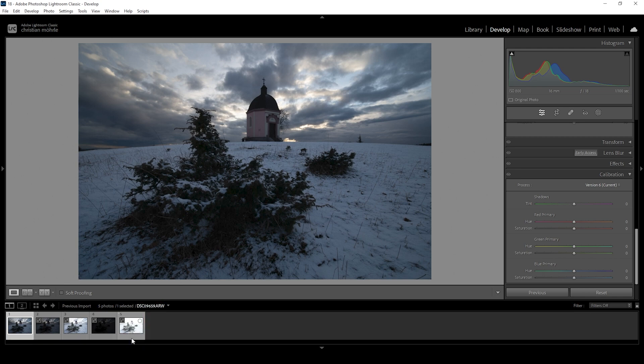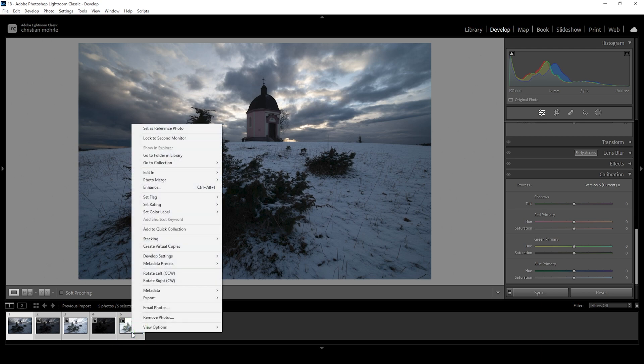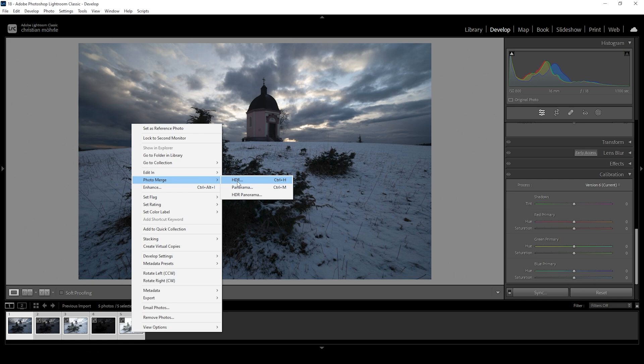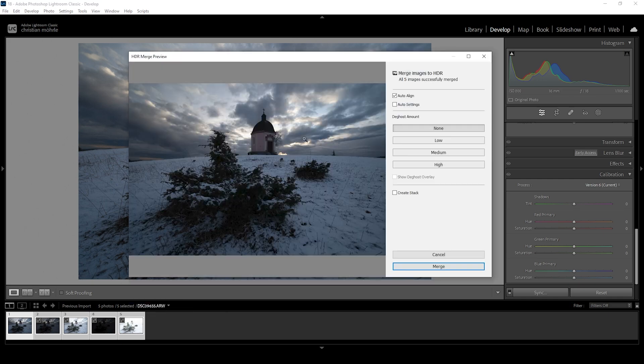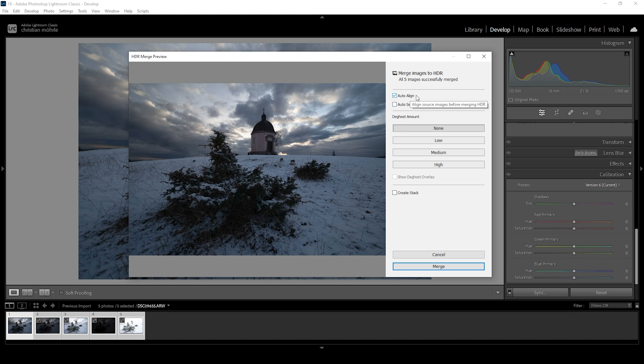So make sure to select all five images down here. Right click, then choose Photo Merge and choose HDR. I am not going to change anything here. Just maybe make sure to check auto align, but we can safely ignore everything else and let's hit the Merge button.